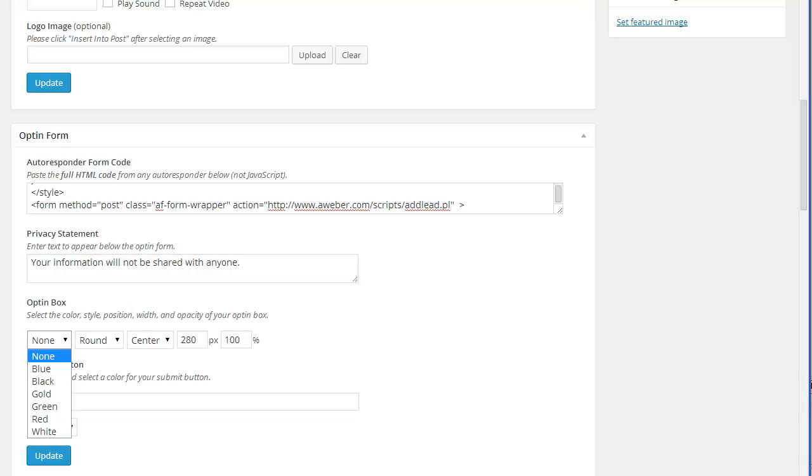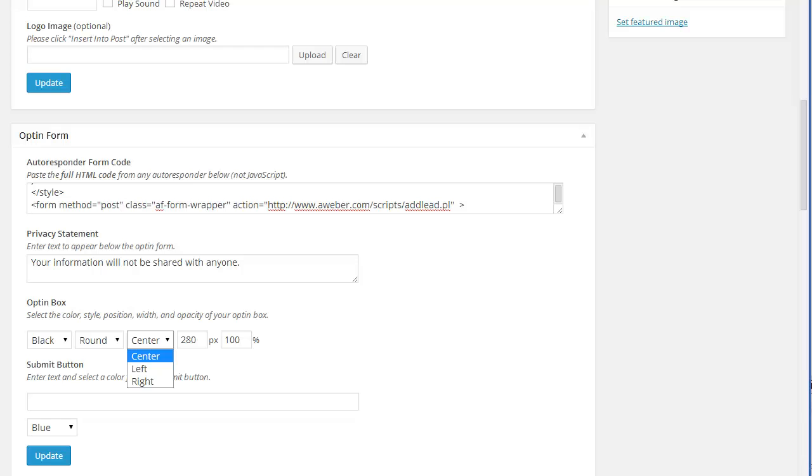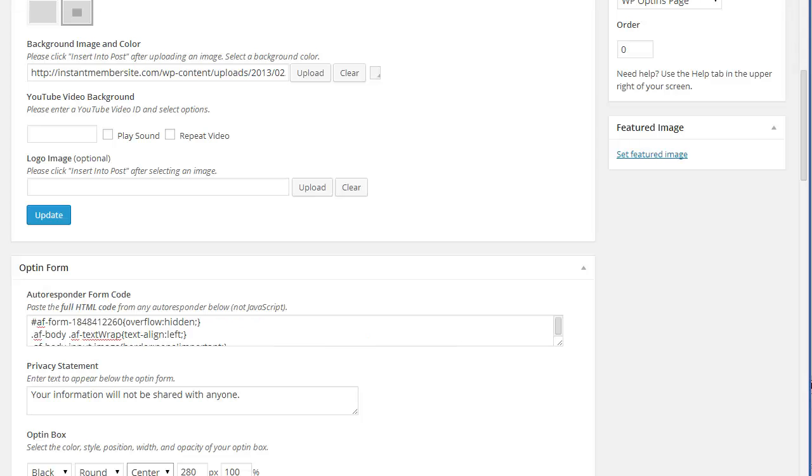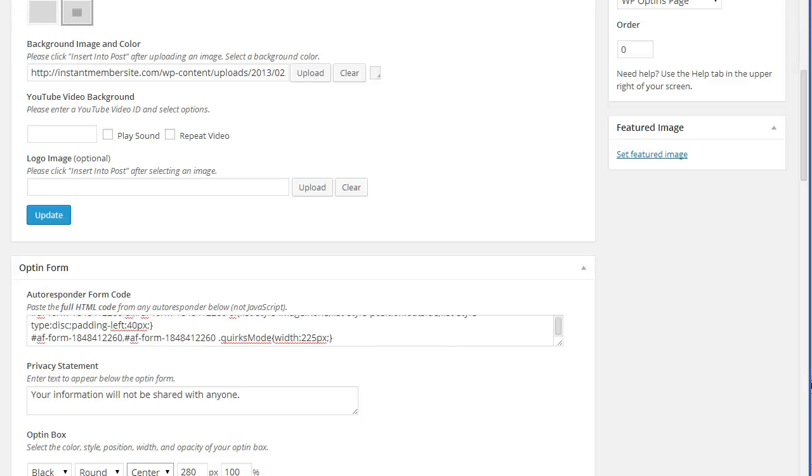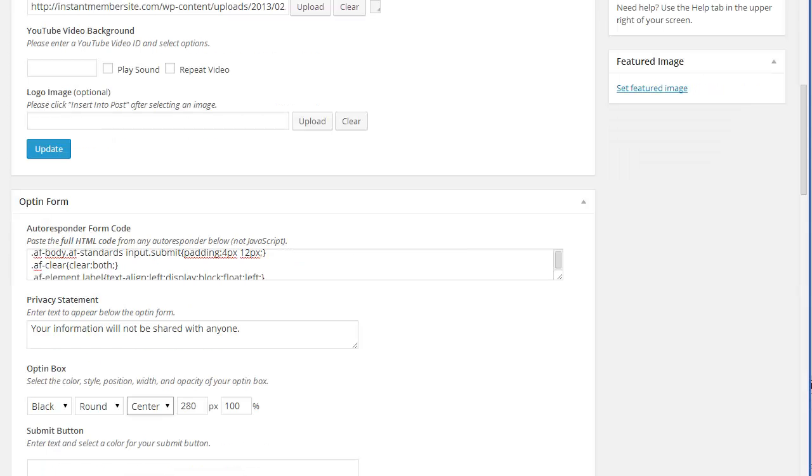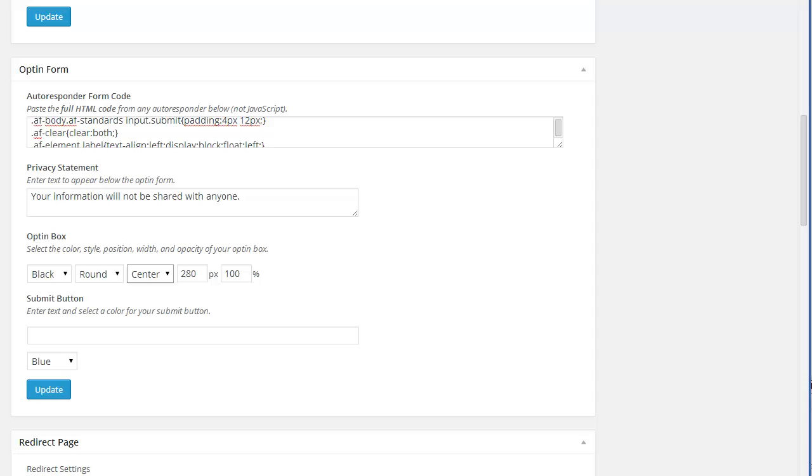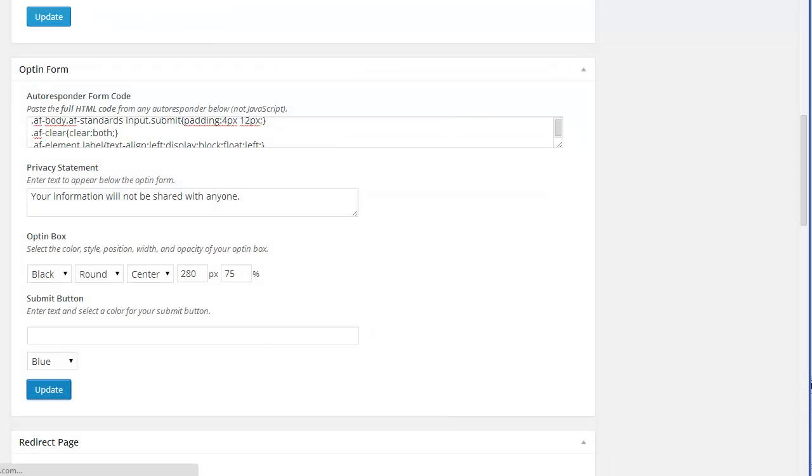And then your opt-in box, you have a choice of blue, black, gold, green, red. You can round the corners or make them square. You can center it, put it left or right. And this is mostly applicable to this style of opt-in form. And we'll just leave it at 280 pics and we'll go with 75 on the opacity. That makes it slightly transparent so you can see through it. And let's just go ahead and update that.